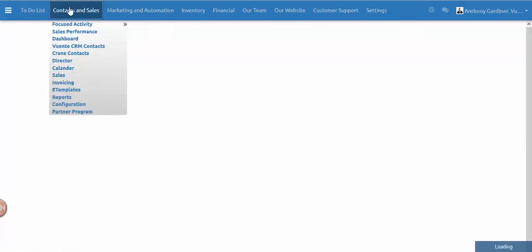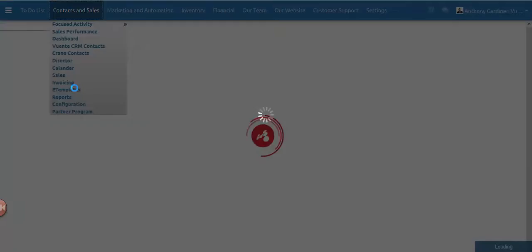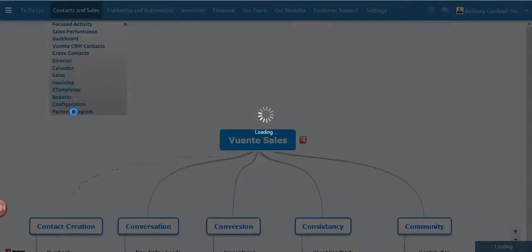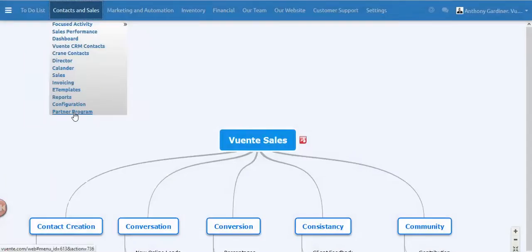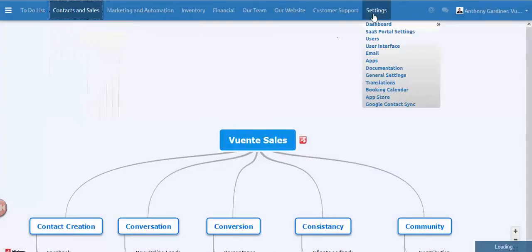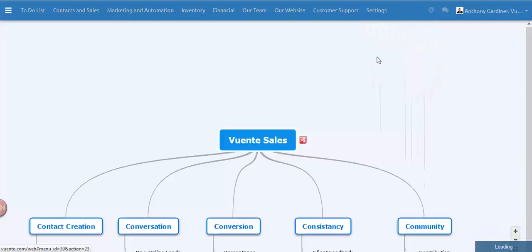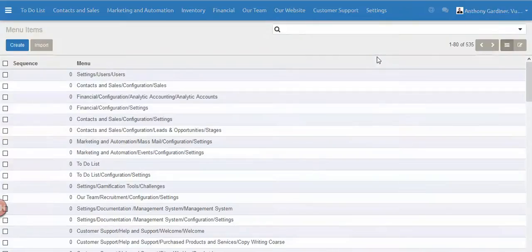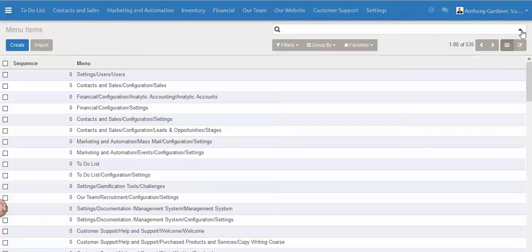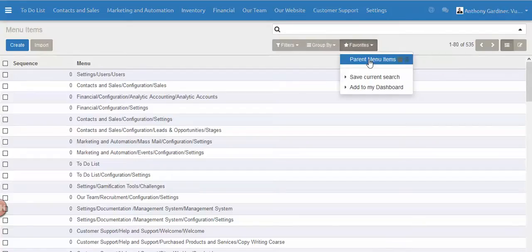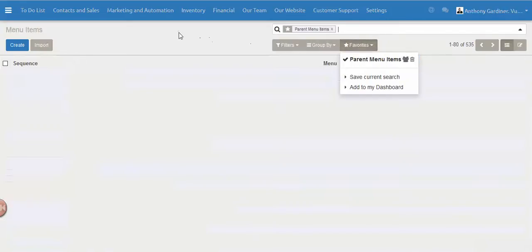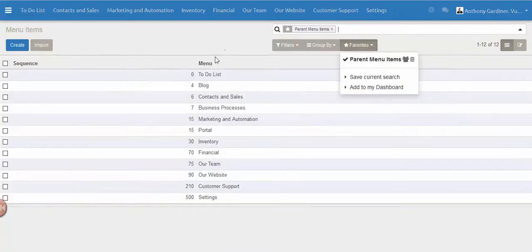Okay, so in here we've got our partner program. Now I'll just go back because what I probably should have done is actually sort that in an up and down type of order, so let's just do that quickly while we're here. Many of you will have the favorites menu and parent menu that filters up.